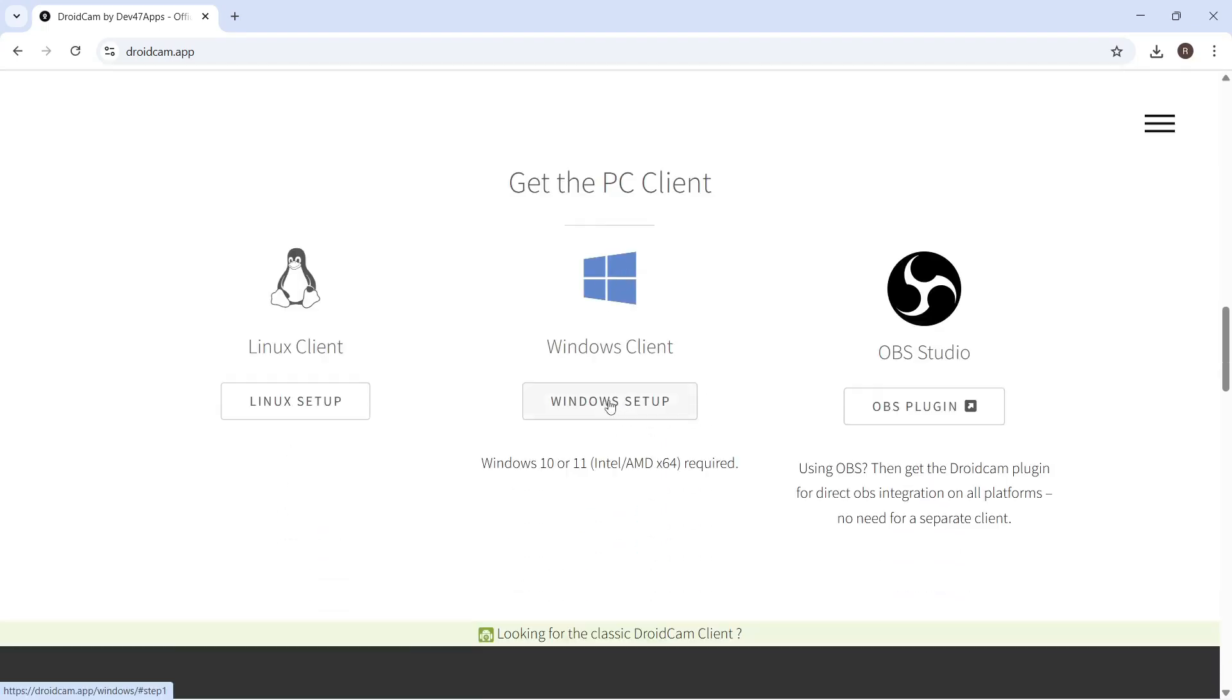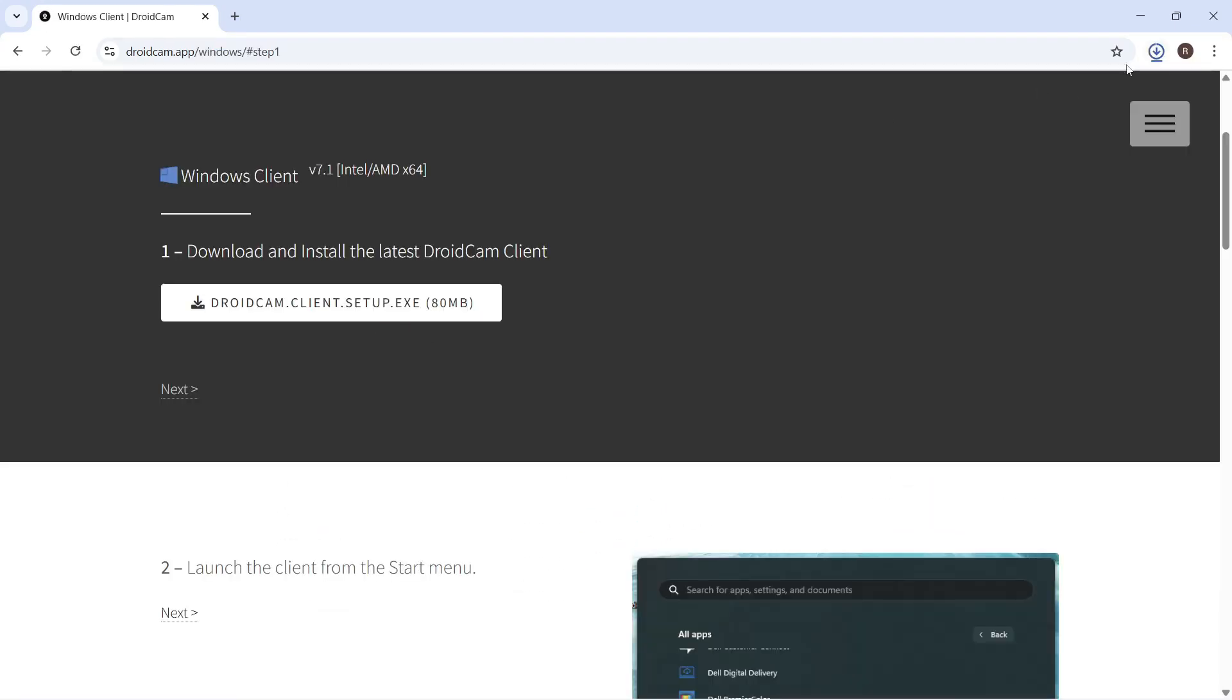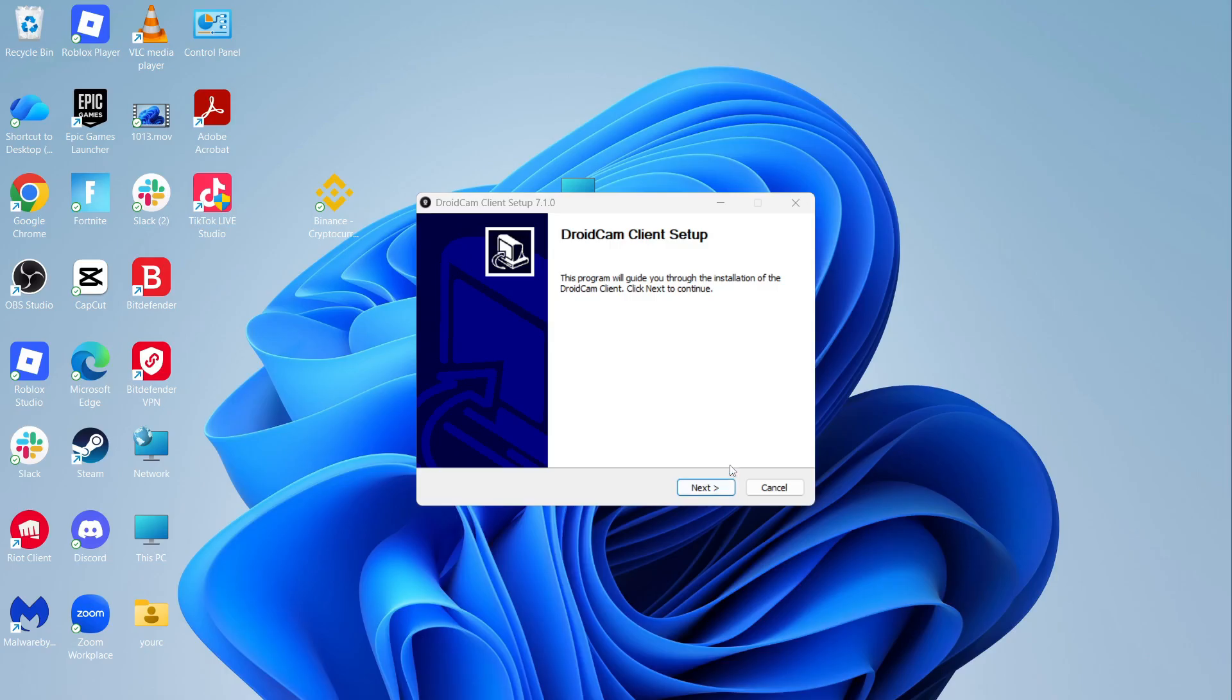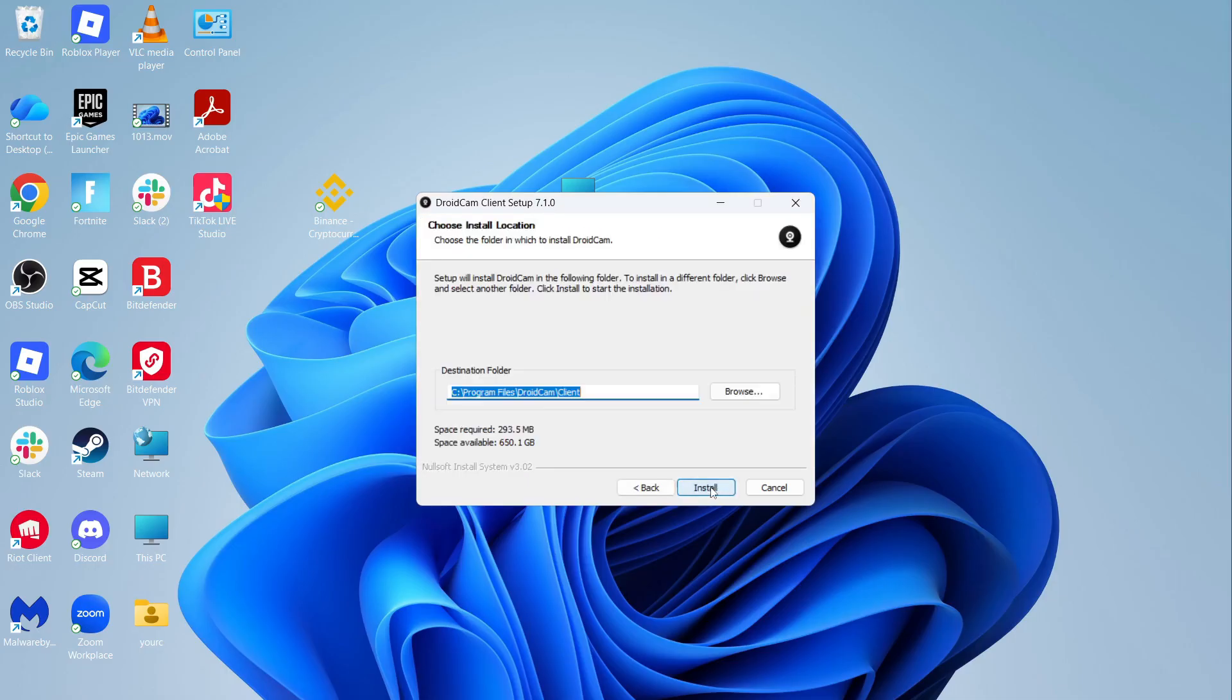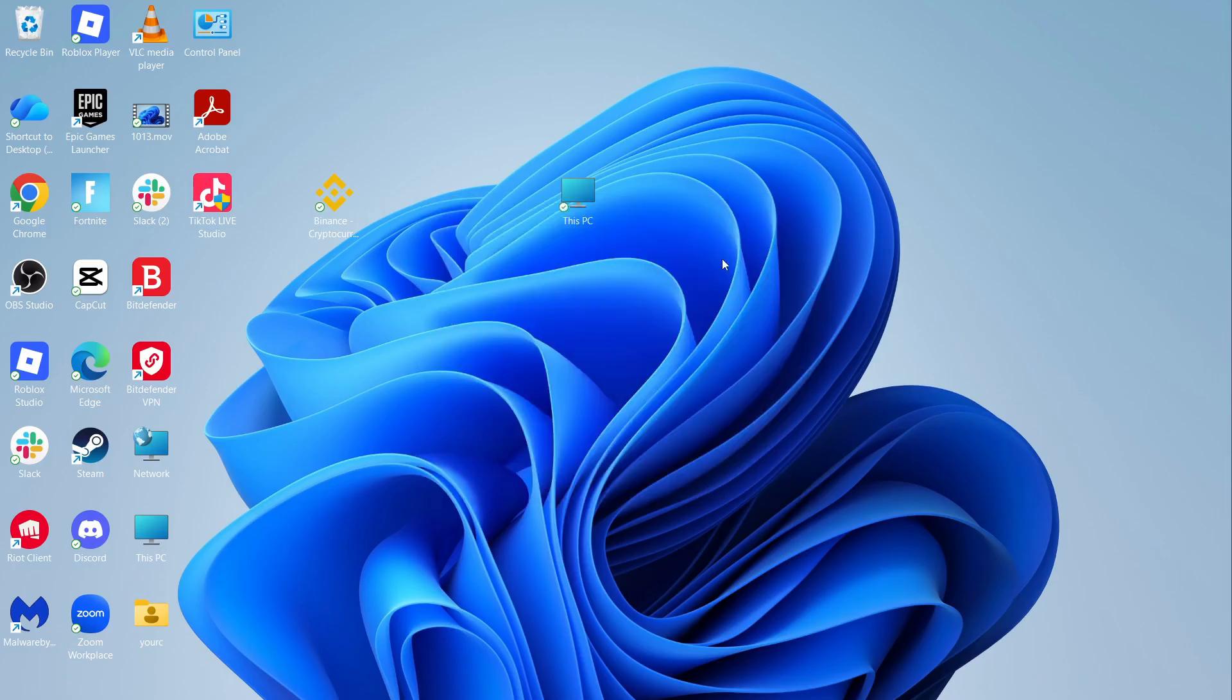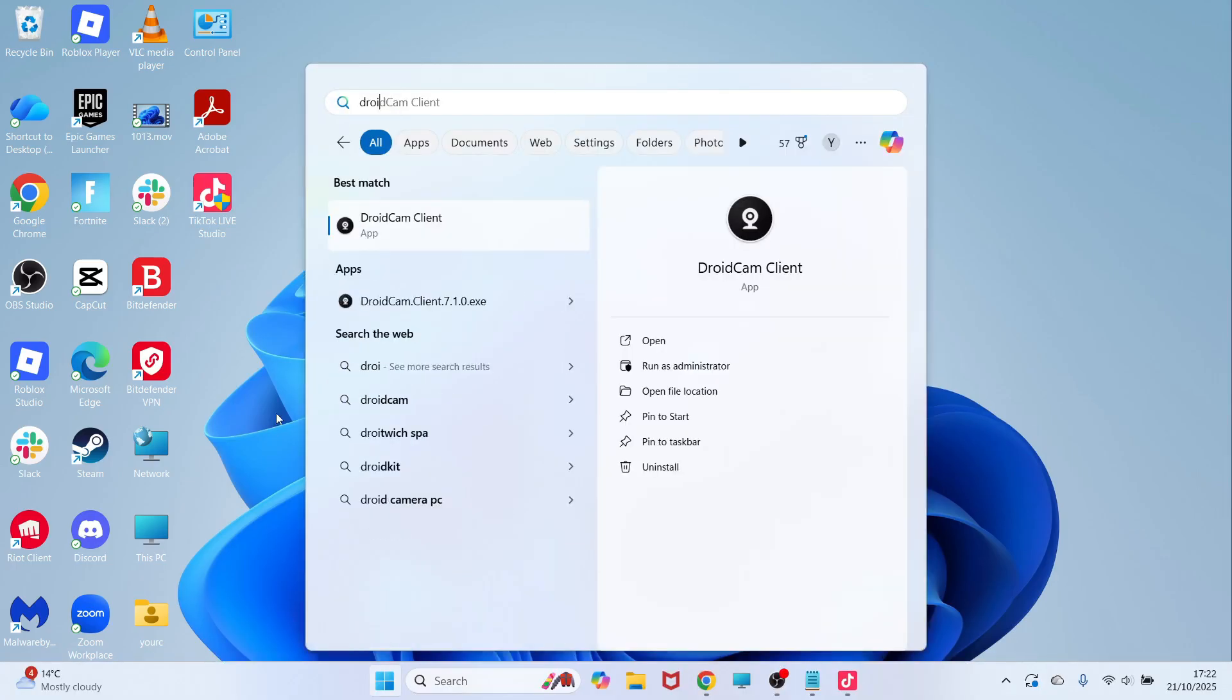You can then click on Windows Setup and then click on this downloadable file. You can click on your Downloads folder in the top right-hand side and open up the DroidCam. You can then go through the steps to install this onto your computer. Once it's finished installing, click on Finish. You can then open up the Start menu and load up the DroidCam application.